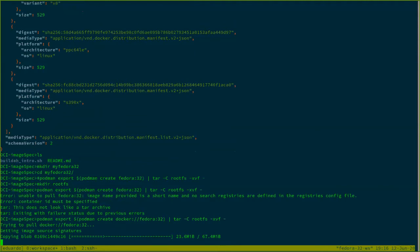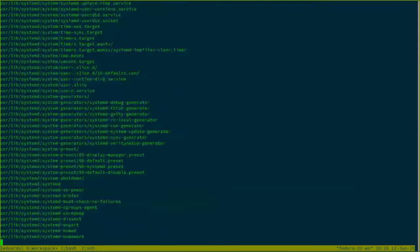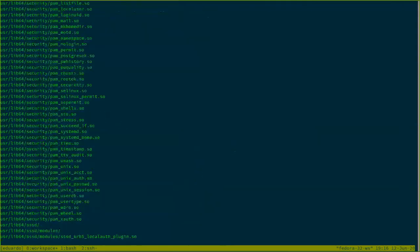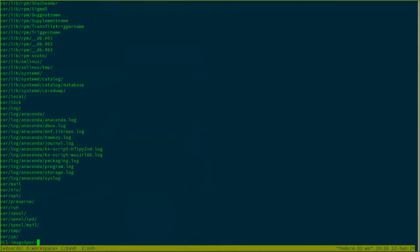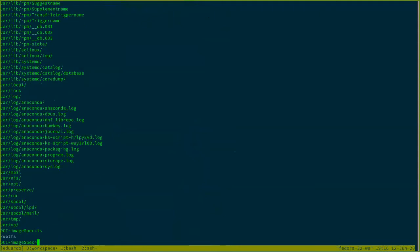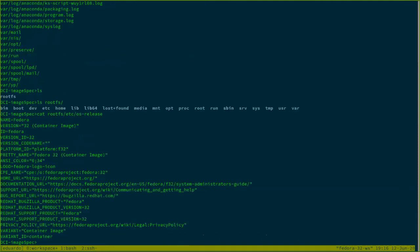So here what I'm looking at is that it is pulling the one single layer that compounds this image, the Fedora 32 image, and I'm putting all of that into this folder. So if I see here, I'm just looking at a regular file system that contains my Fedora 32. So here I'm looking at a Fedora 32 file system.